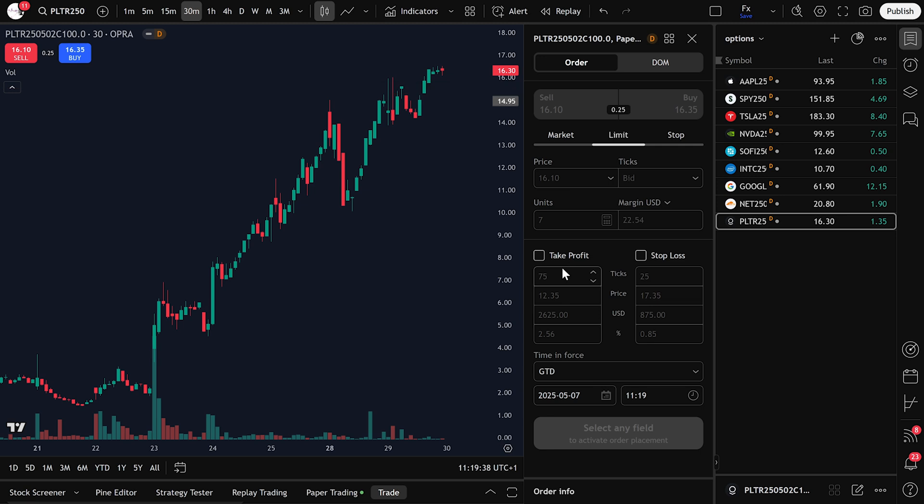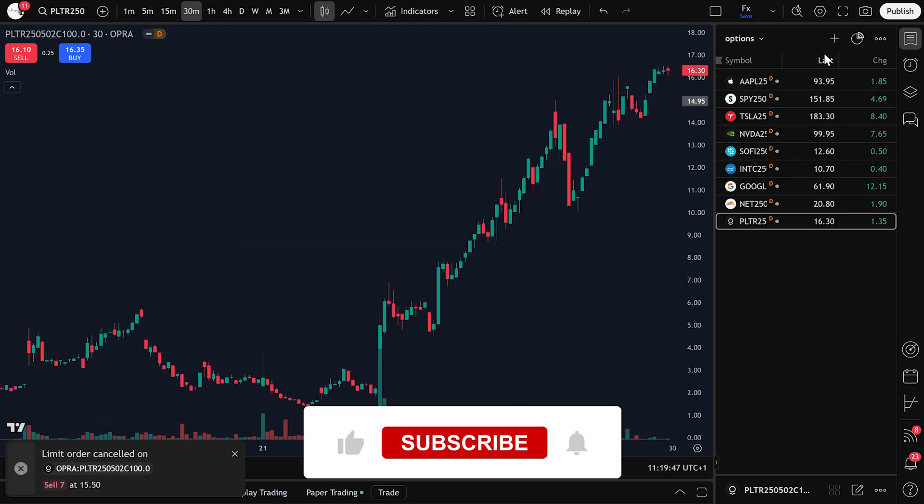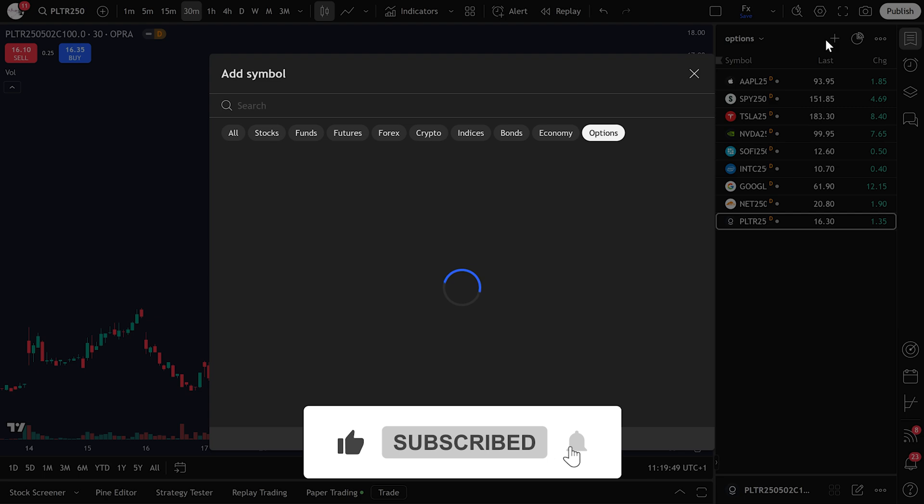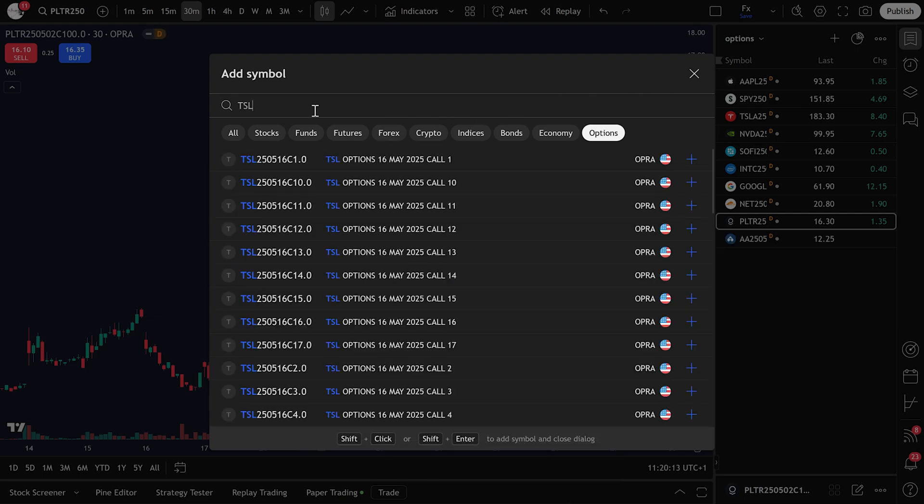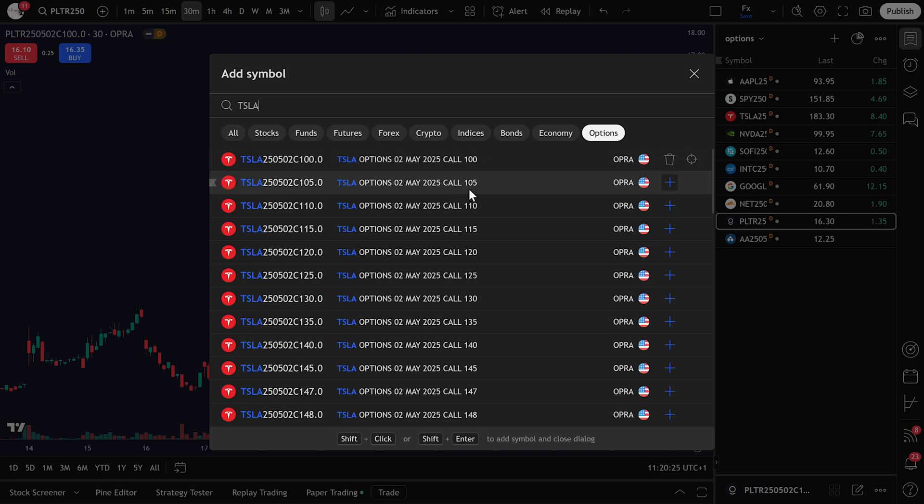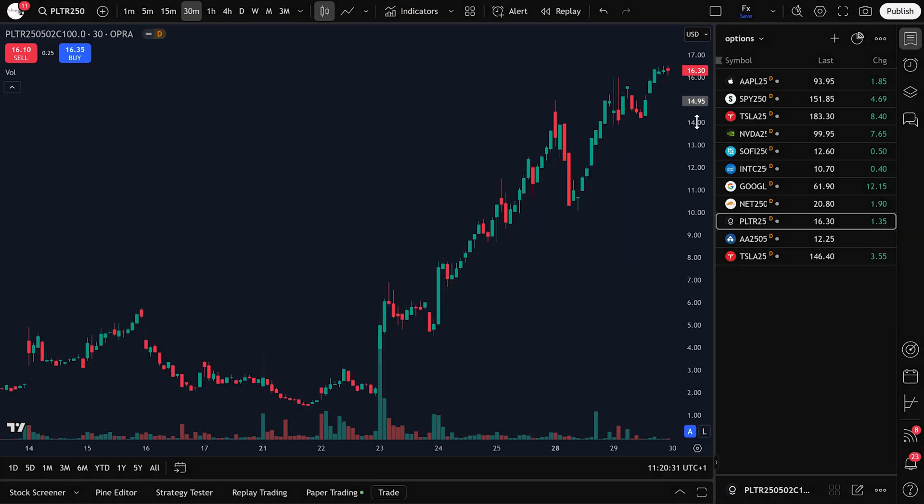Want to add more option symbols to your watchlist? No problem! Just click the plus icon, search for any ticker, let's say Tesla, and you'll see the available option contracts. You'll notice expiration dates, strike prices, and whether it's a call or put. For example, you might see Tesla call 105 expiring May 2, 2025. Click Add to include it on your chart.